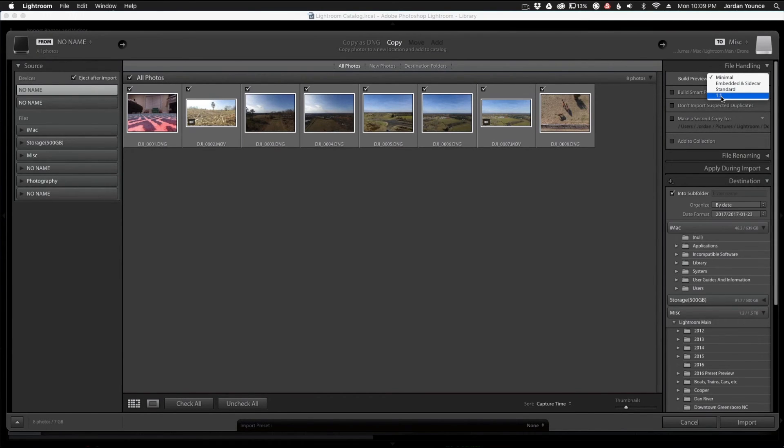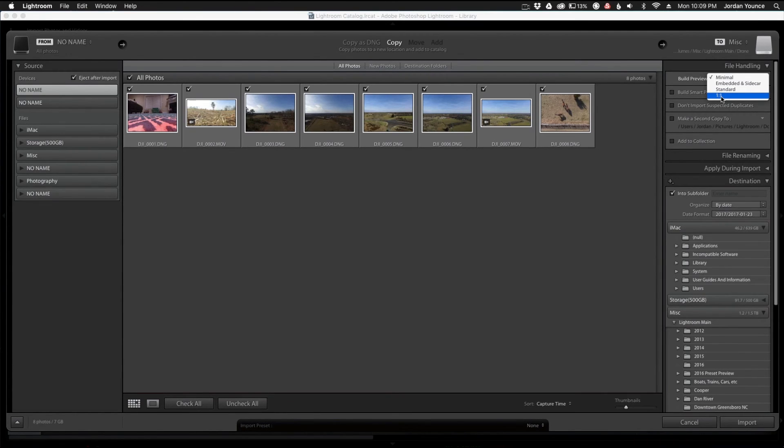So that when you zoom in and zoom out and fly through images, everything's already pre-built so Lightroom doesn't have to render everything at once.